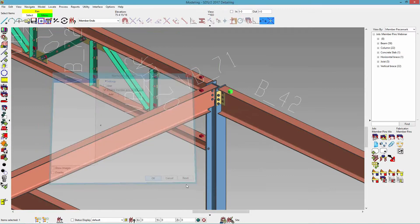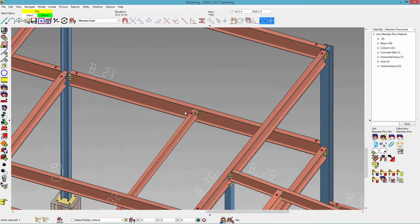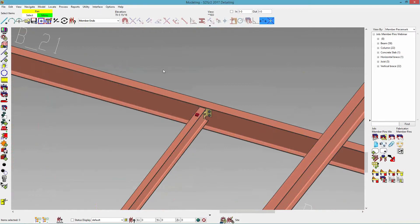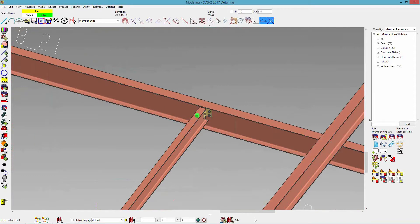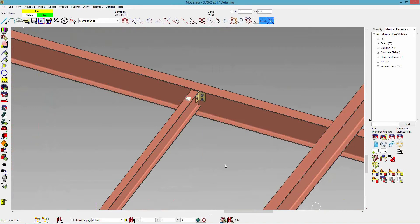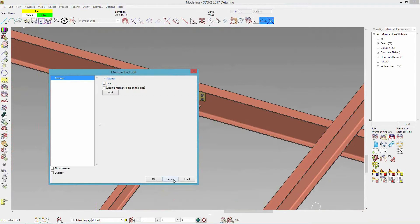Another thing I'm going to use quite a bit is having my selection filter set to member ends. It's just going to make it easier so I'm not selecting the actual member when I edit — only the member end gets highlighted. For example, if I double click on one, it says it's disabled and it's magenta. If I select it and make a box around just that member end, I can hit delete. It's going to ask: do I want to delete the pin on that member end? I'll say yes. Now if there's nothing there, if you deleted a member pin, it's going to turn white — meaning it's not disabled, it's not system or user, so there's nothing assigned to it.